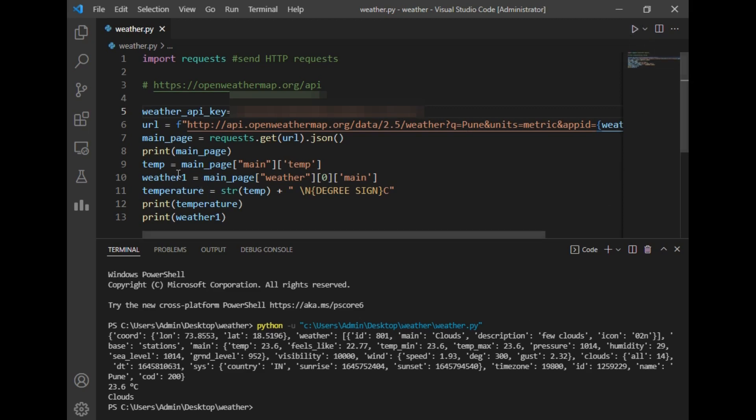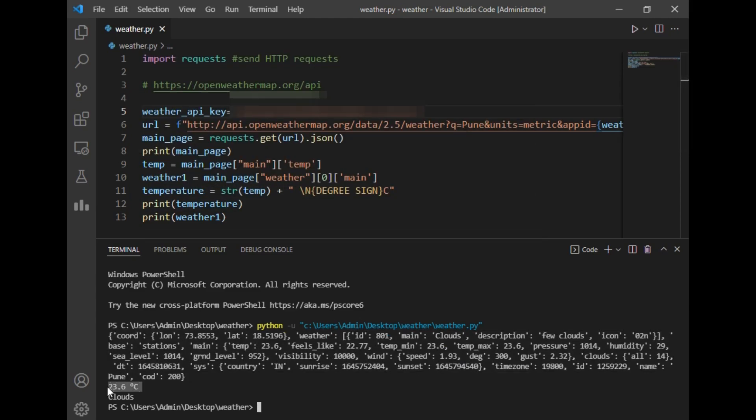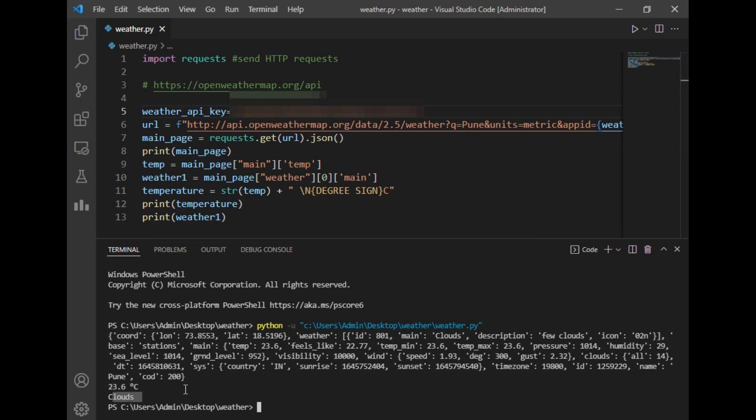As you can see, our print statement has written the entire dictionary, and the temperature variable has written the exact temperature. The weather is clouds. So the current temperature in Pune city is 23.6 degrees, and the weather is cloudy. As you can see, it has retrieved this temperature from this